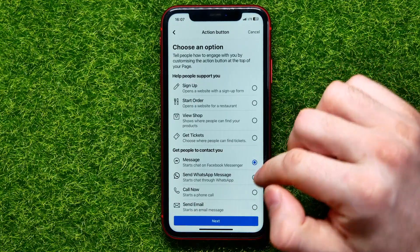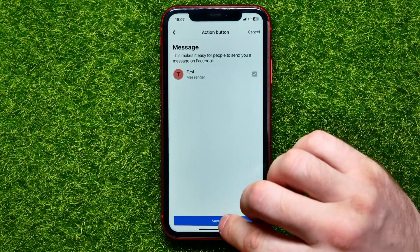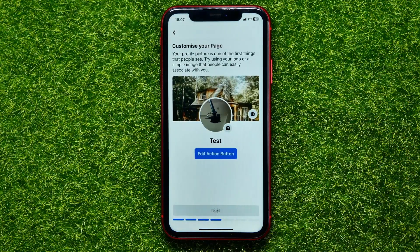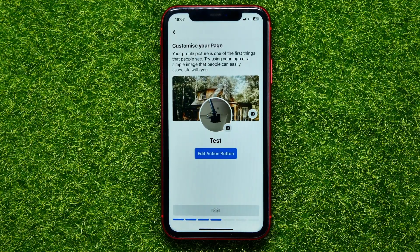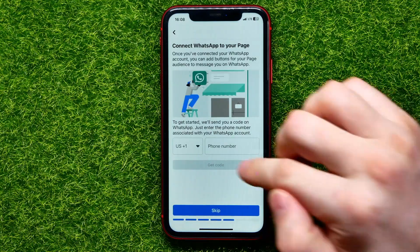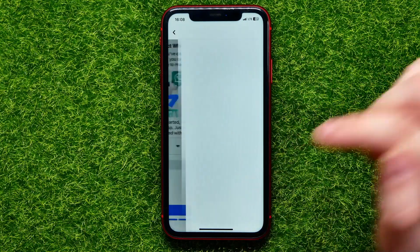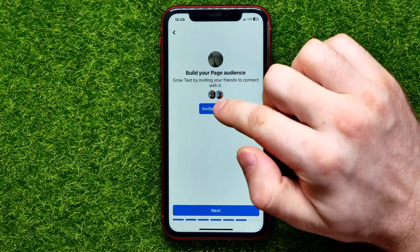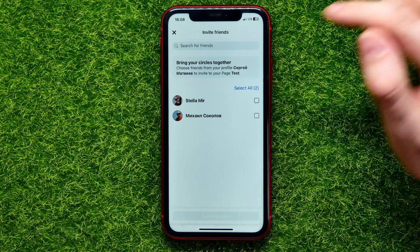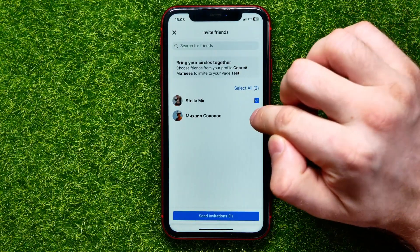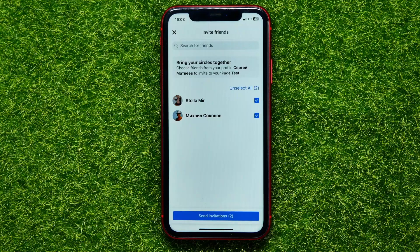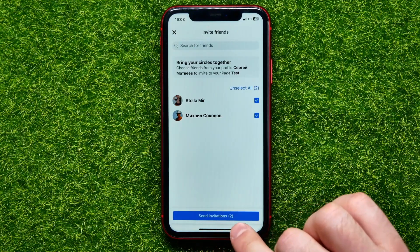I'll keep Facebook Messenger and tap Next, then hit Save and tap the Next button again. That moves to the next step where I can add my WhatsApp account to the Facebook page — I can add it now or skip that step. Here we can invite friends to the page. Just tap Invite Friends and by checkmarking friends you can send invitations by hitting the Send Invitations button.